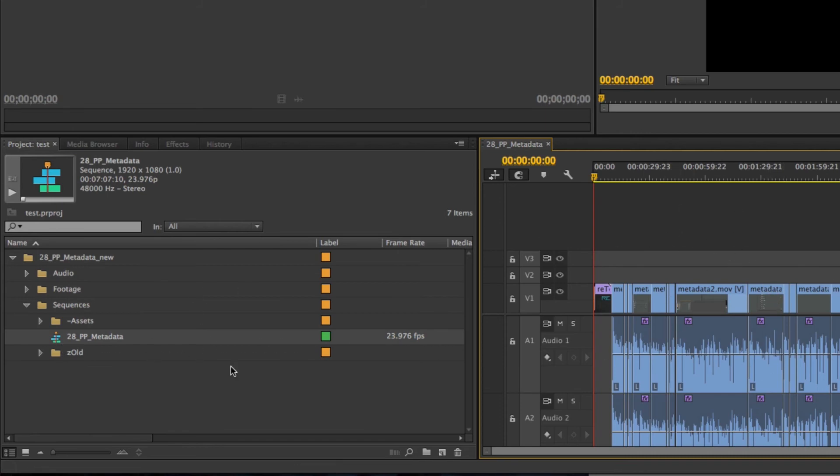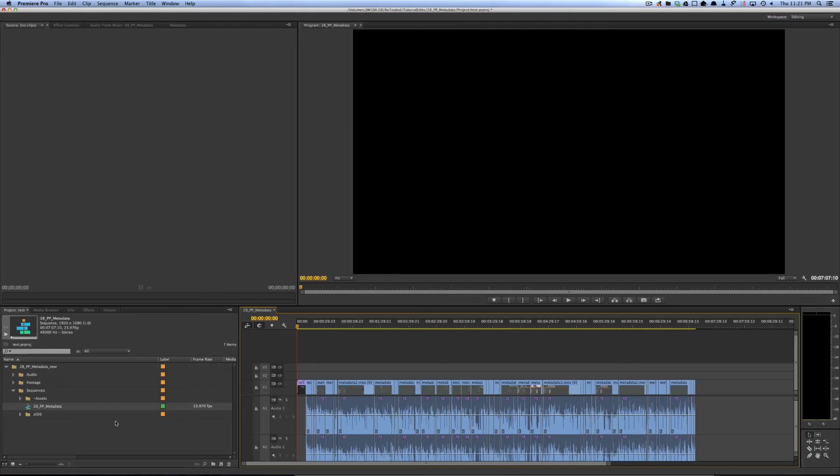The reason for this, of course, is you don't always want to export your whole project. If you're sending your sequence to another editor or to color correction, they don't need to see every sequence you've ever made. You prefer to just give them the one sequence that needs to be color corrected, re-edited, sent to a conform, or anything like that.